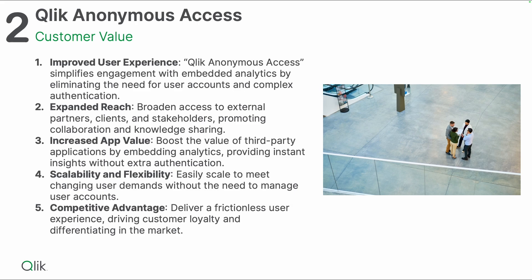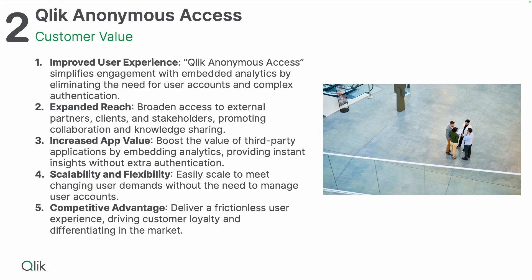It can expand the reach by broadening access to external partners, clients, and stakeholders, promoting collaboration and knowledge sharing. You really expand the reach of your users. It increases app value by boosting the value of third-party applications by embedding analytics, providing instant insights without extra authentication. There's no need for them to log in, so this is really going straight to the content, straight to the insights while it's public data because everyone can get access to this.